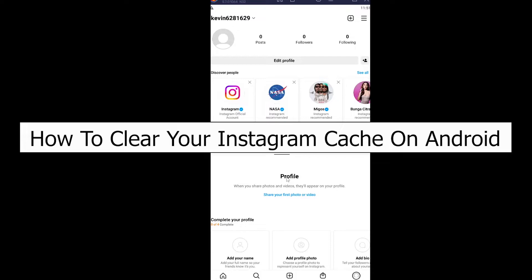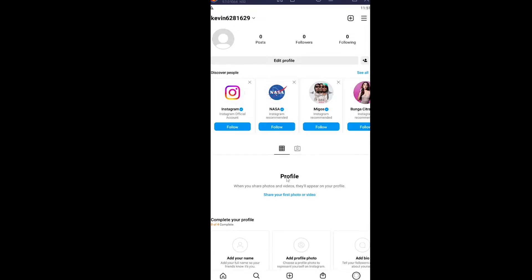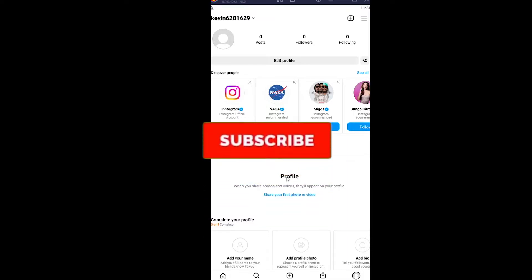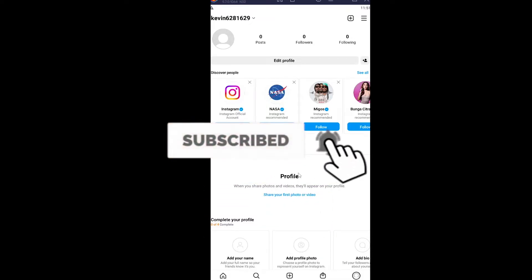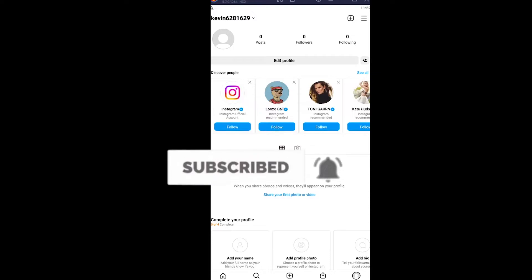Follow these steps, but before that, if you're new to our channel How to Guide, don't forget to like and subscribe with notifications on. Let's move on. First step: close your Instagram.